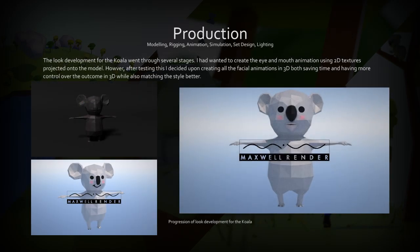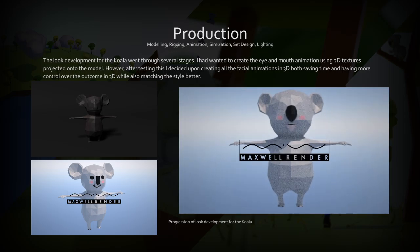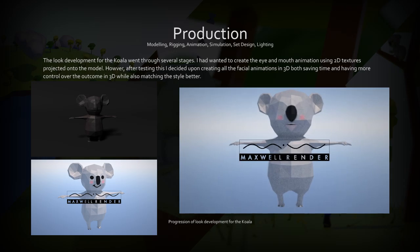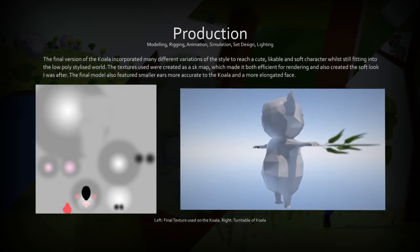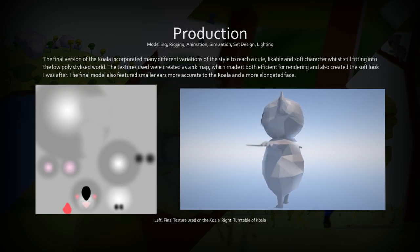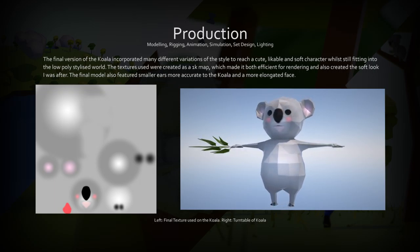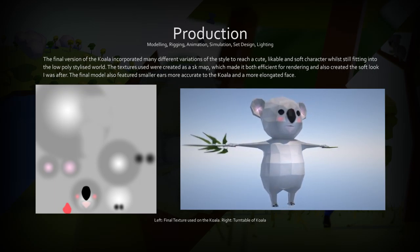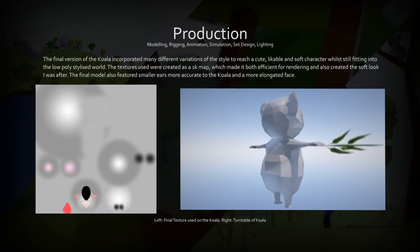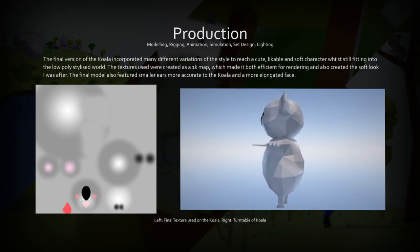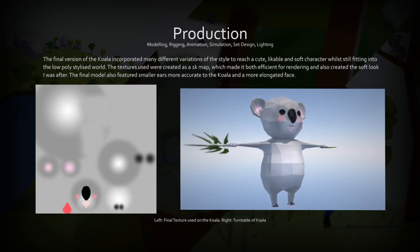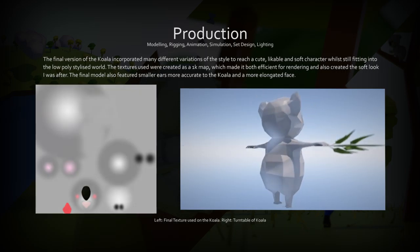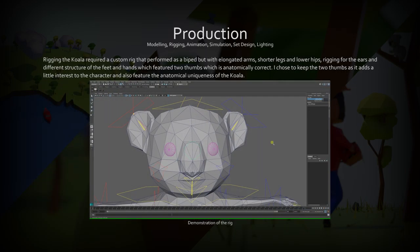Look development for the koala led to the reduction in the ear size, replacing the 2D textured face with 3D models and rig, and making the face plumper and shortening the body. The final koala design used a 1K texture to mimic the typical koala coloration and add character to the model, such as adding rosy cheeks and a large nose.